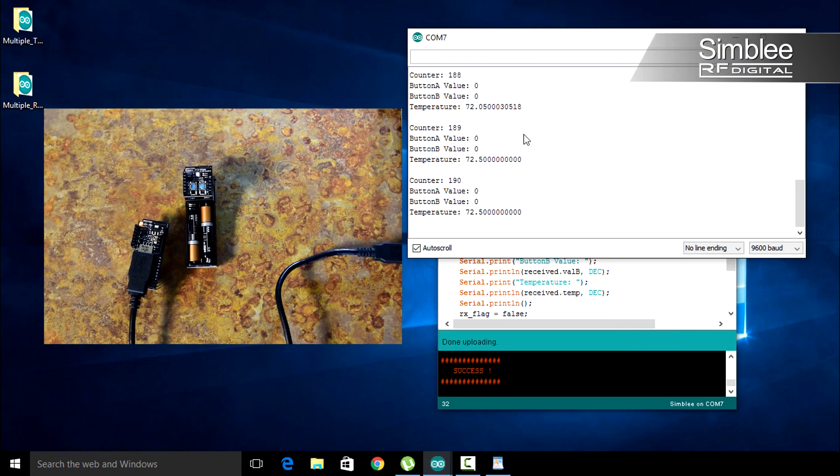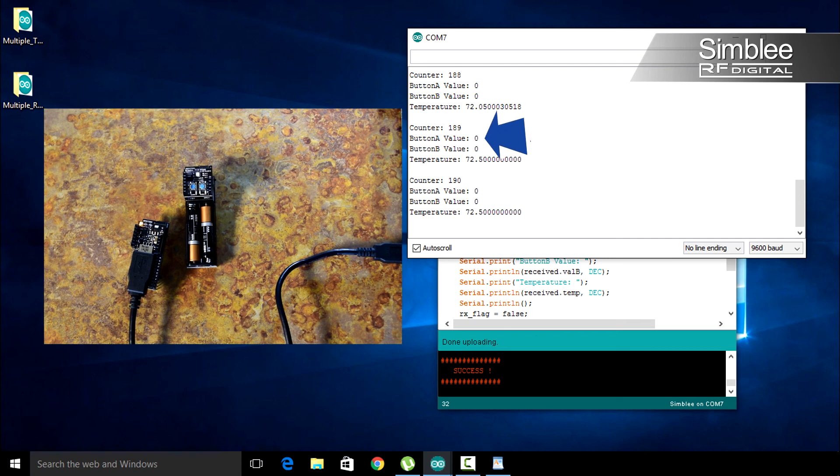You should see your counter value, button A, button B, and temperature value printed to the screen.